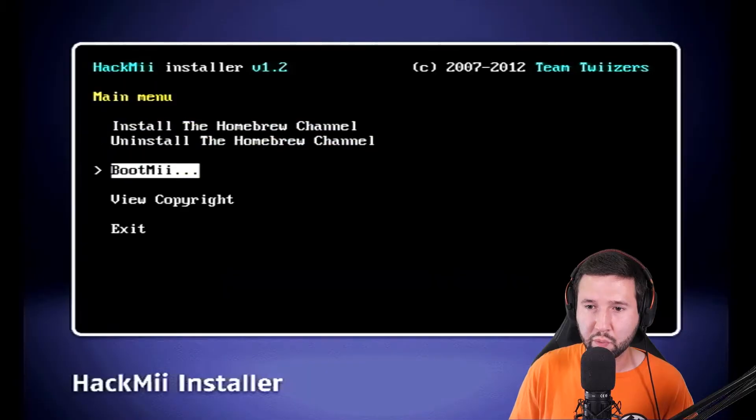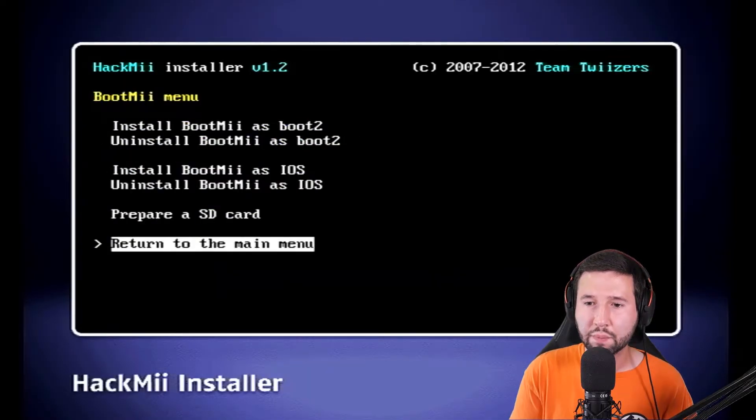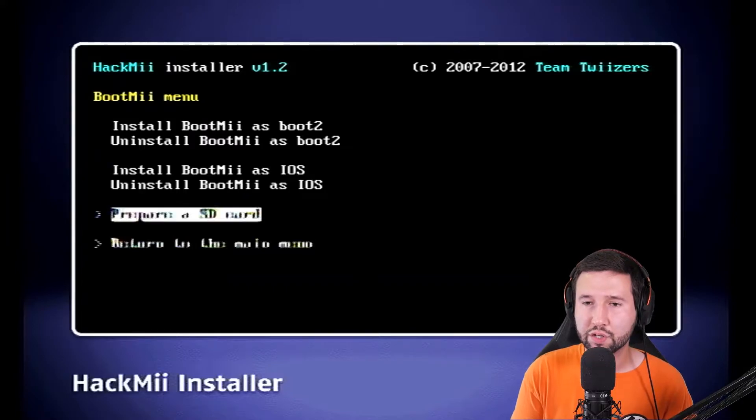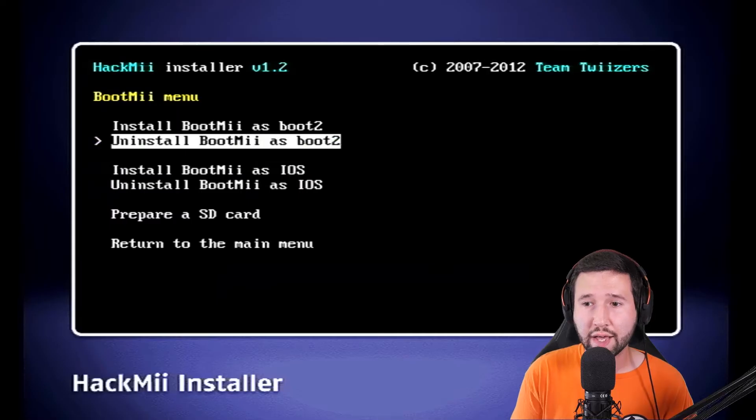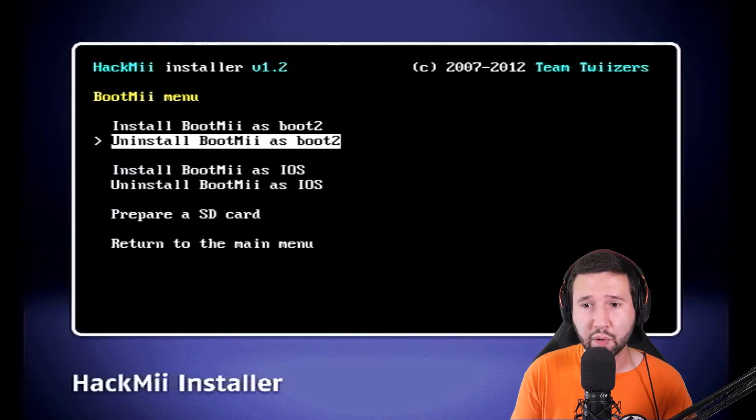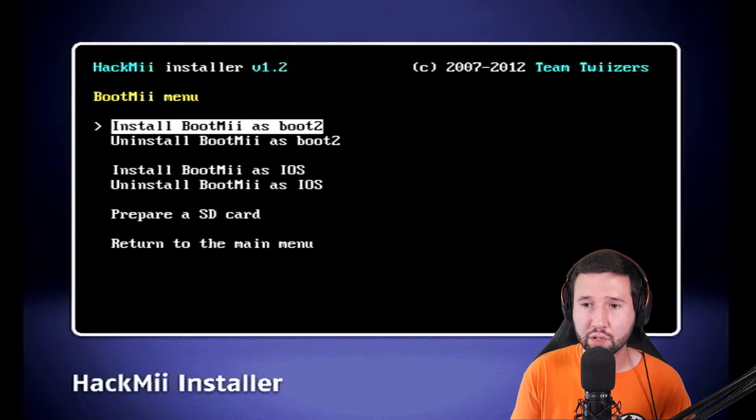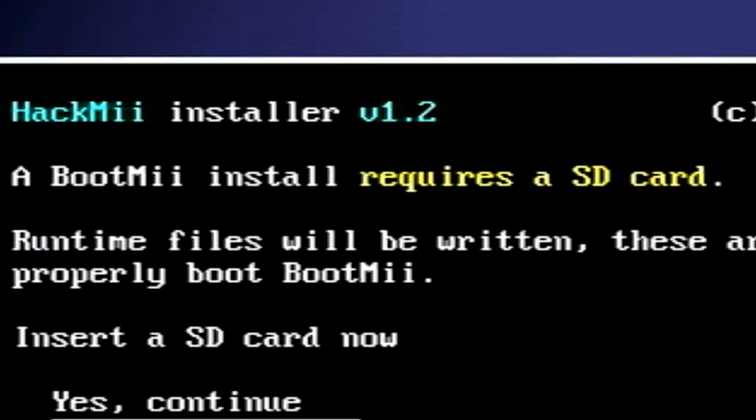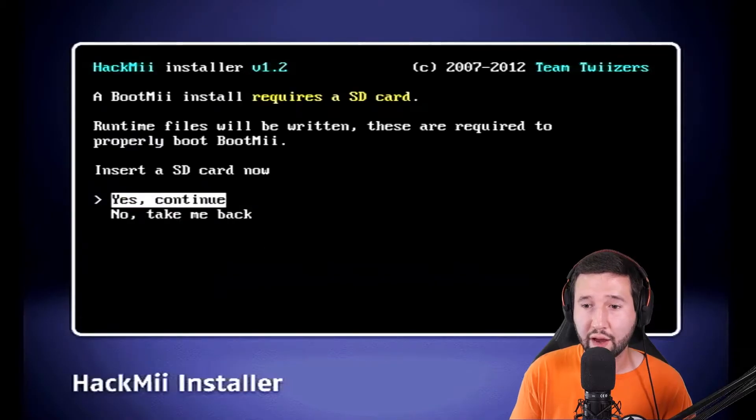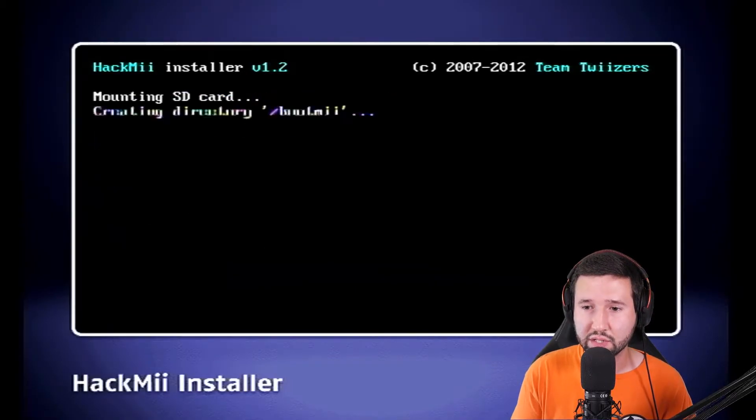And next we're going to go to BootMii. Now, you have two options here. Either you can install it as iOS or you can install it as boot2. I usually just do both. However, whichever one you click on, you'll notice must be installed with an SD card. So I already have an SD card in, so I'm just going to hit yes to continue.